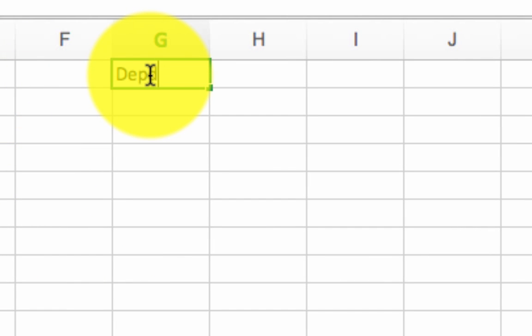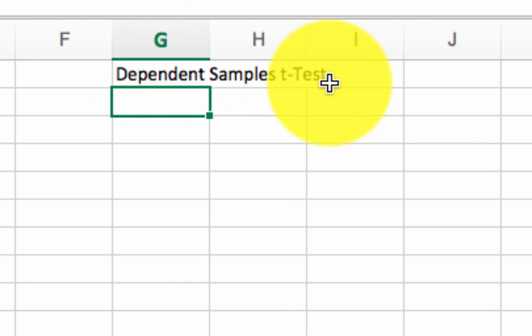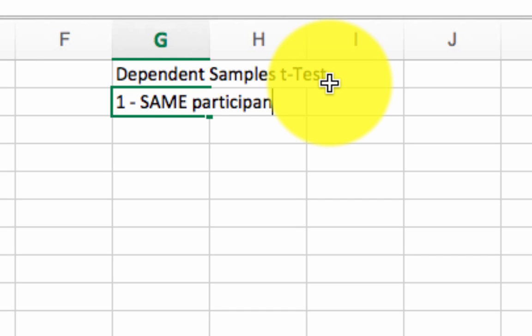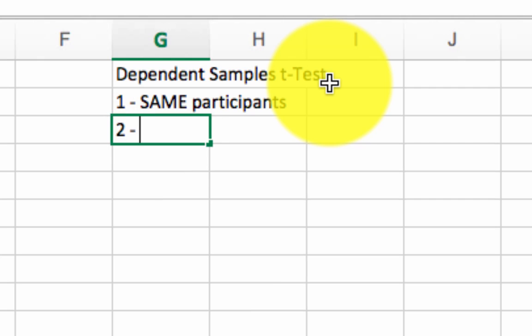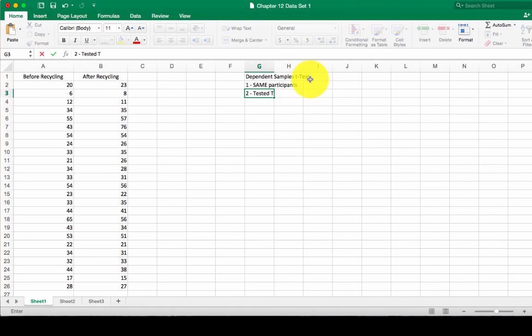Dependent samples t-test. Just like the independent samples test, there's a couple of criteria that needs to be met. First criteria, you have to have some sort of repeated testing. You've got participants. It's the same participants, but they are tested twice.